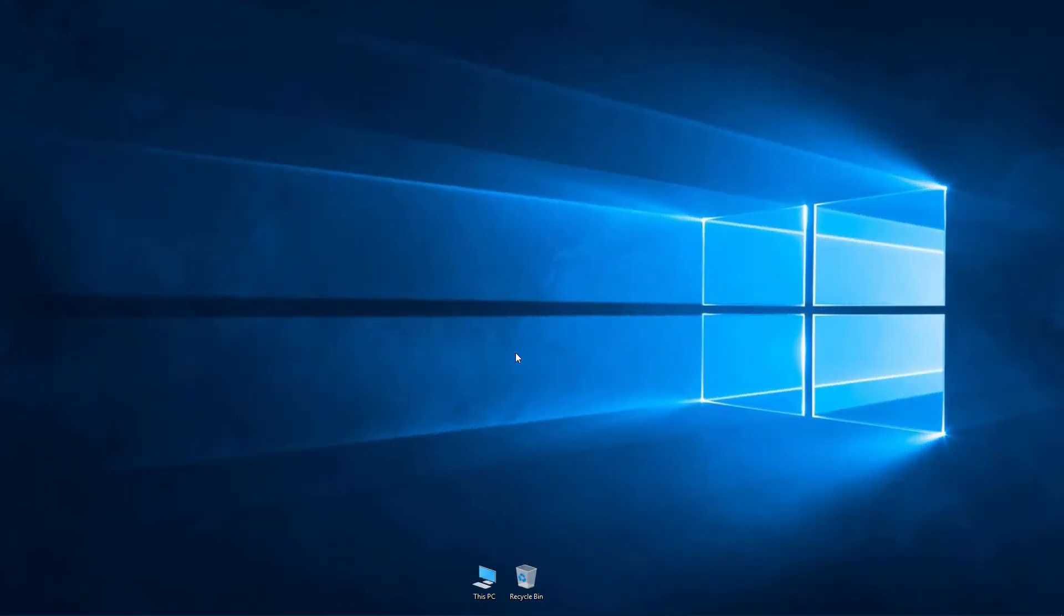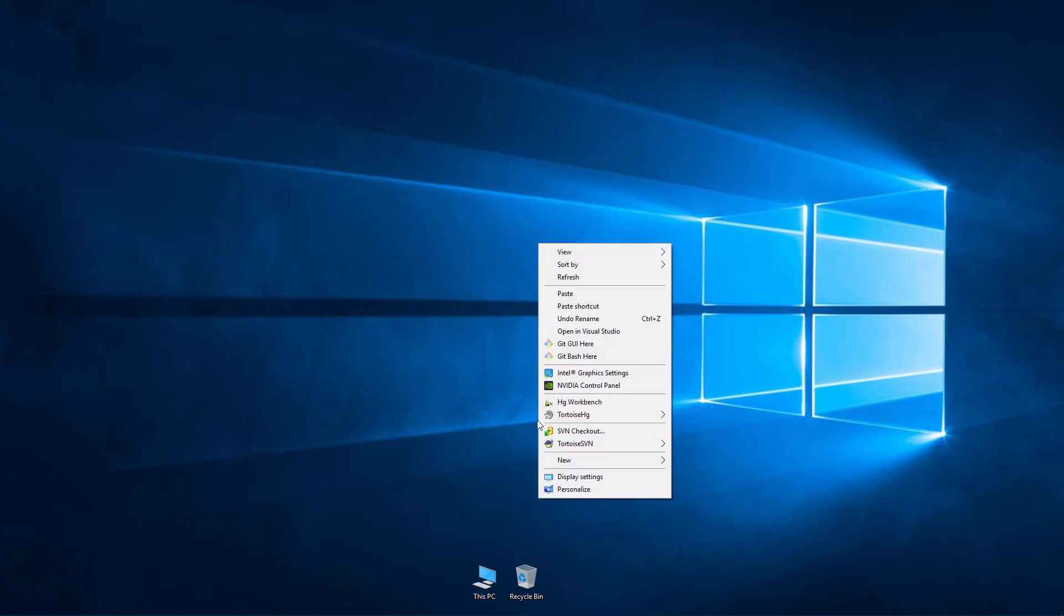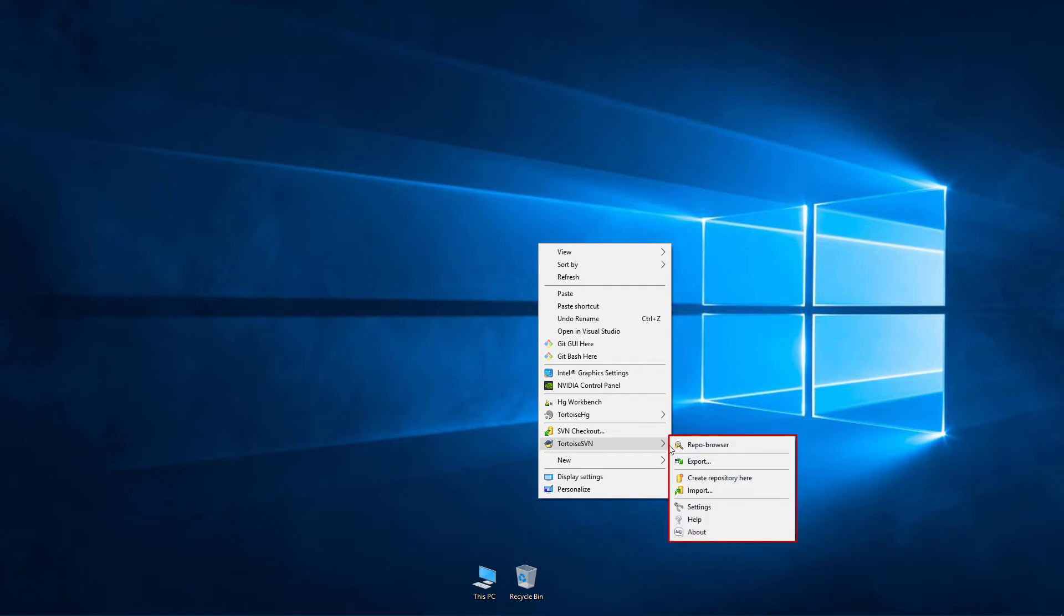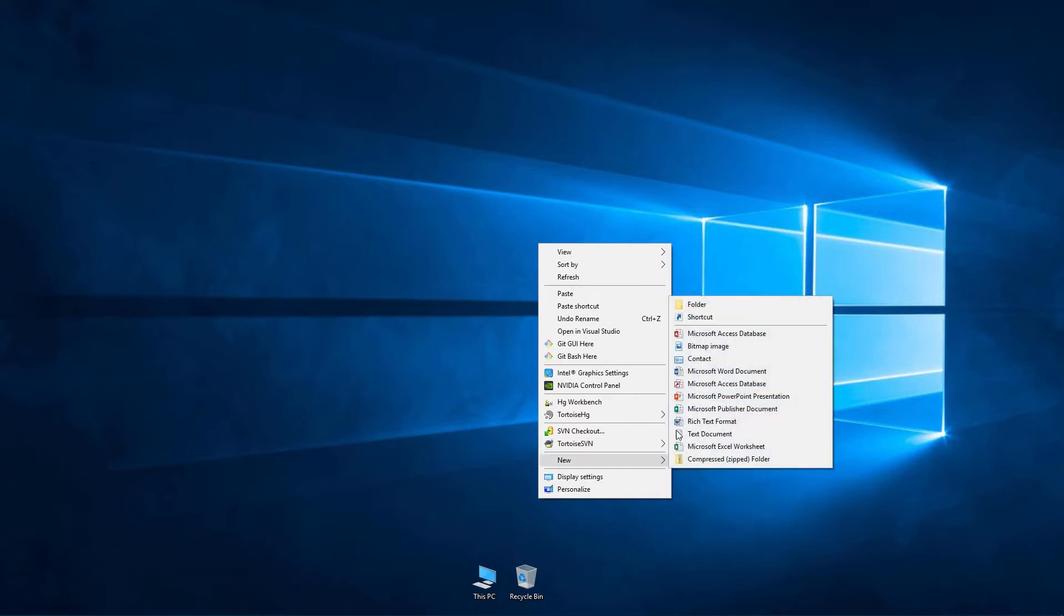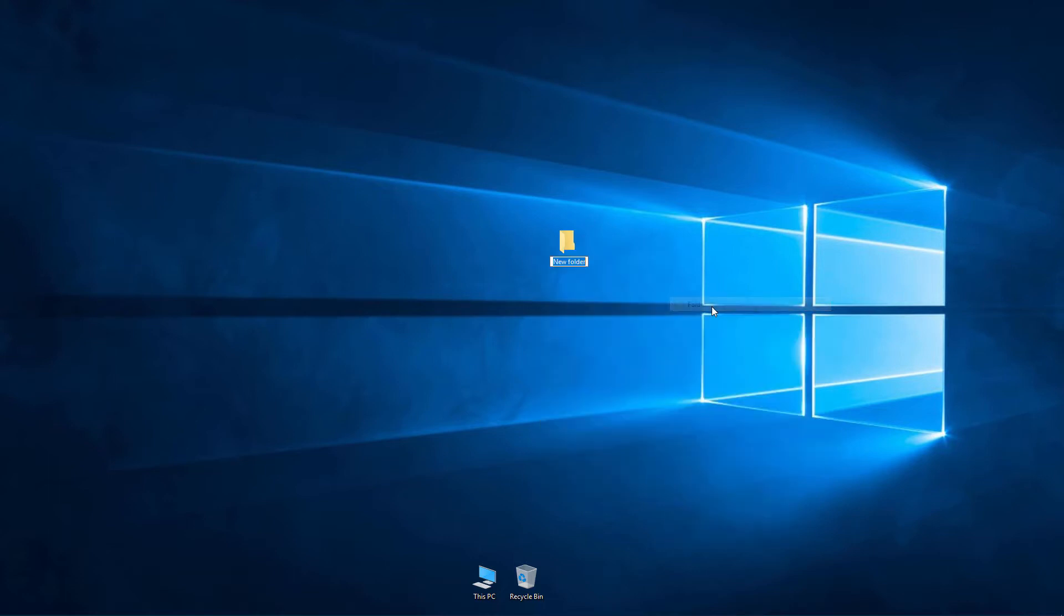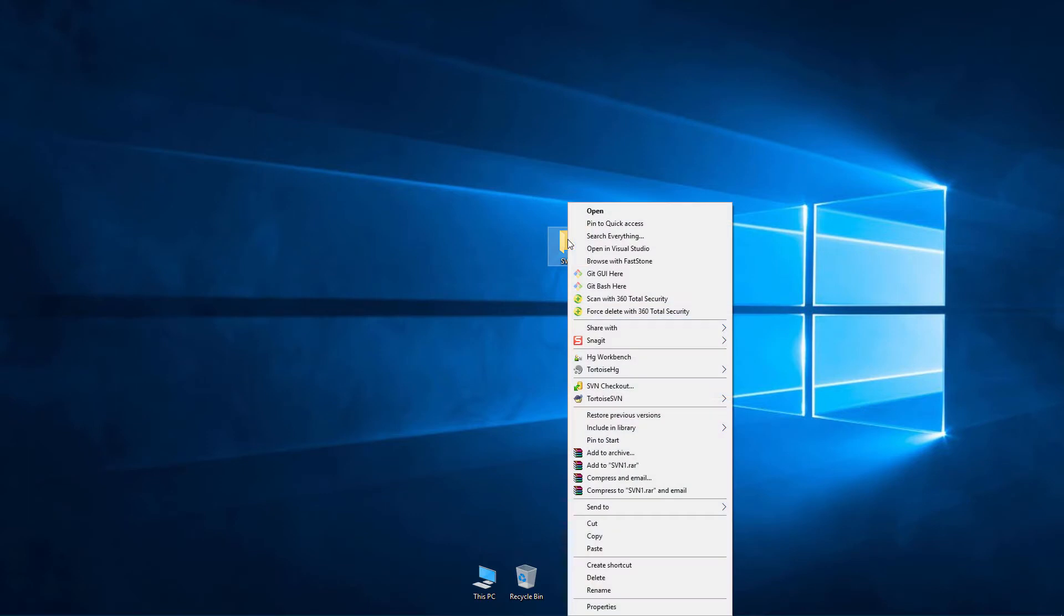Let's create a local subversion repository. After installing the TortoiseSVN application, there will be additional commands for creating and browsing a local subversion repository in the context menu of the local file system. Create a new, empty folder and be sure it is not write-protected. We will create a folder, svn1, and right-click on it.